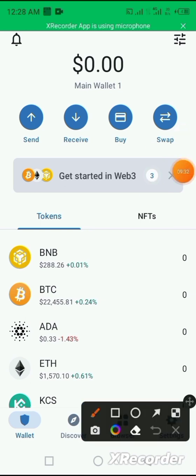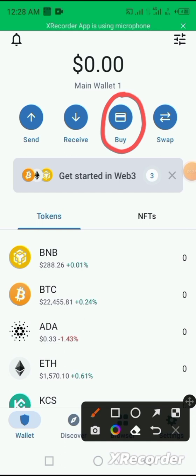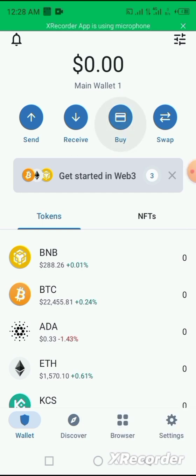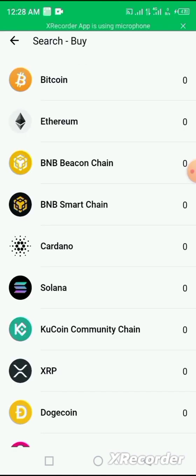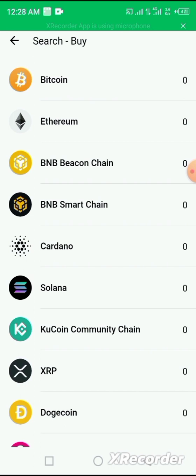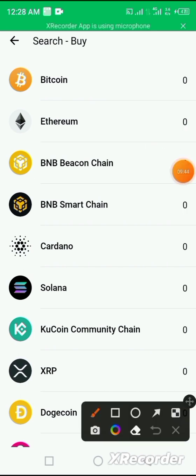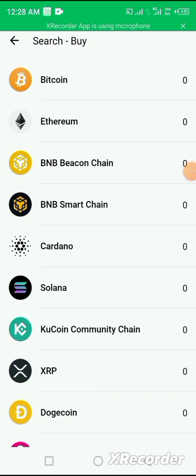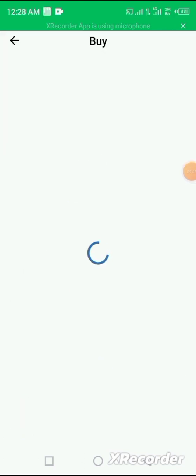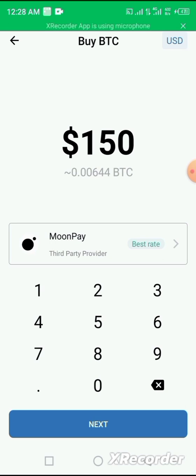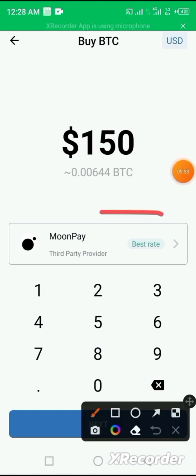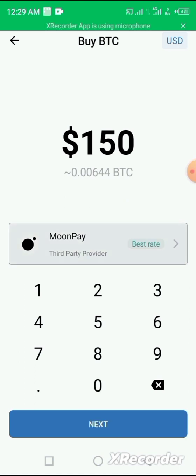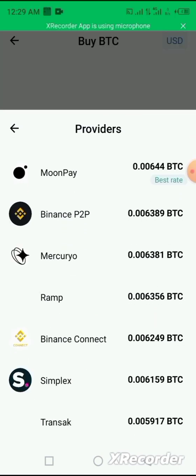You click on this buy button here. It opens up, you select the coin you want to buy—BTC. Once you click on it, it opens, then the price, the amount that you have to buy is being displayed. And then here you can select the provider you want to, the third-party provider you want to partner with to buy the coin.